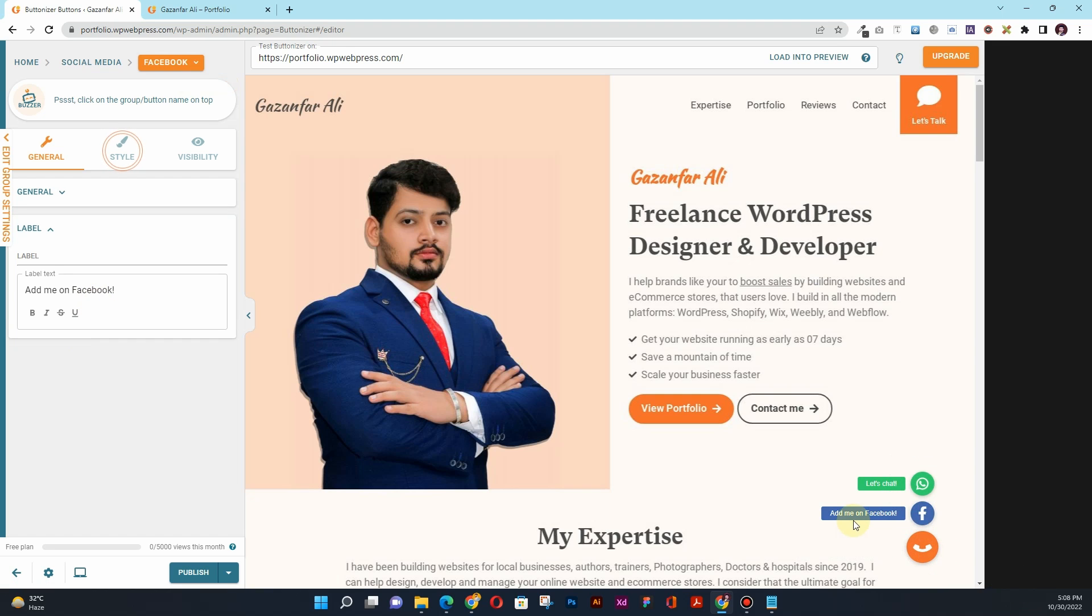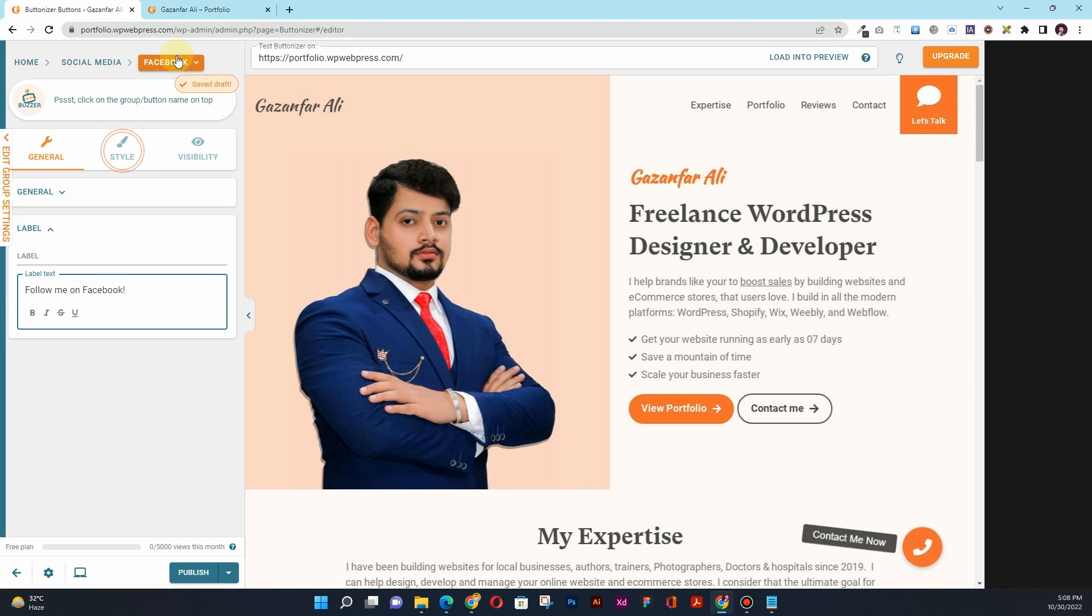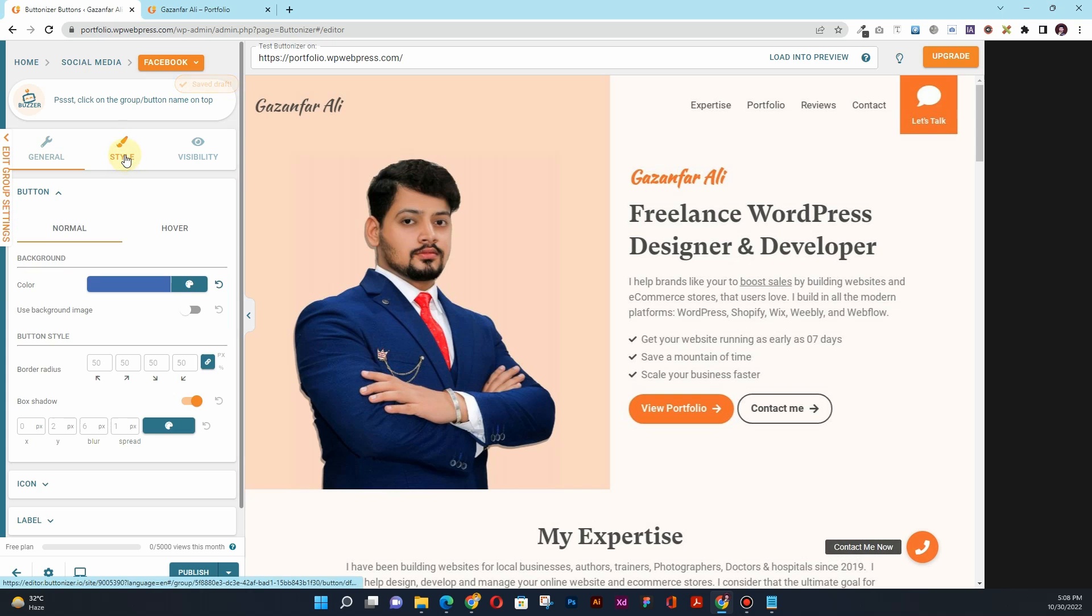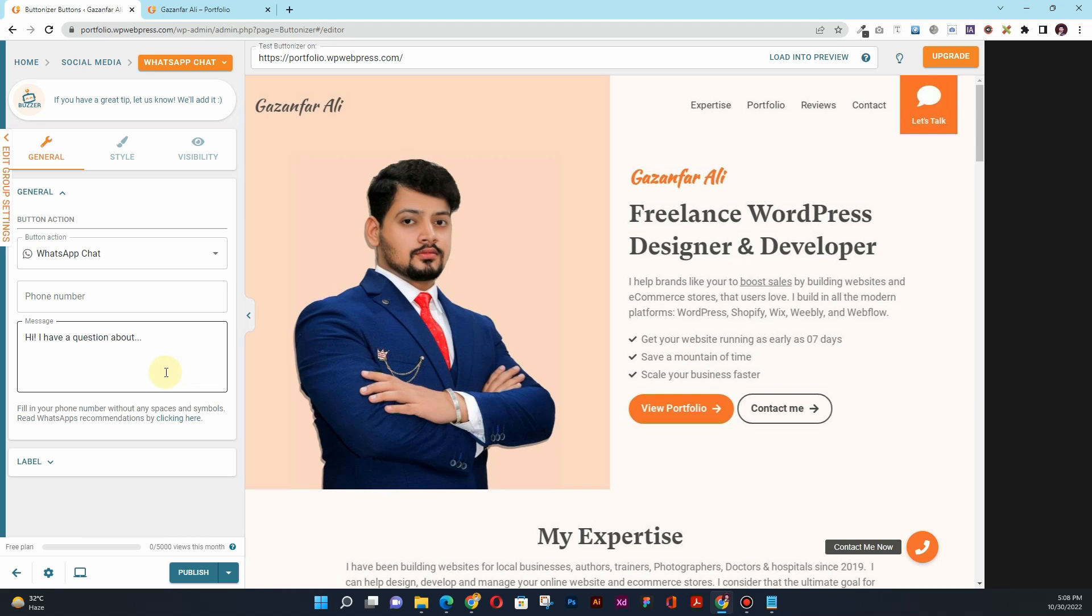And then you can change the label that says 'Add me on Facebook.' You can change it to something like 'Follow me on Facebook.' Then once again you have this Style tab, you can change it accordingly. I'll go back to Home.